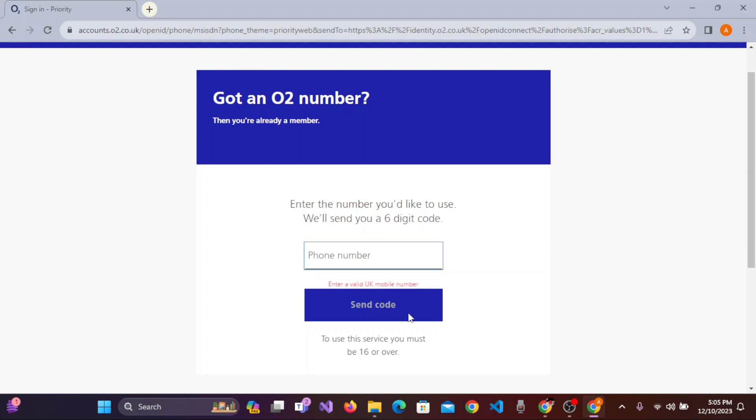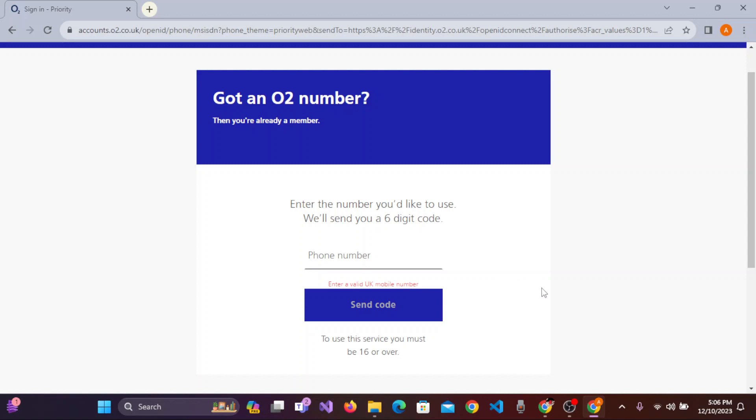To use the service, you must be 16 or over. After you've entered the six-digit code and verified your number, you can easily log in using your O2 credentials and sign in to your O2 Priority account. I hope this video was useful for you.